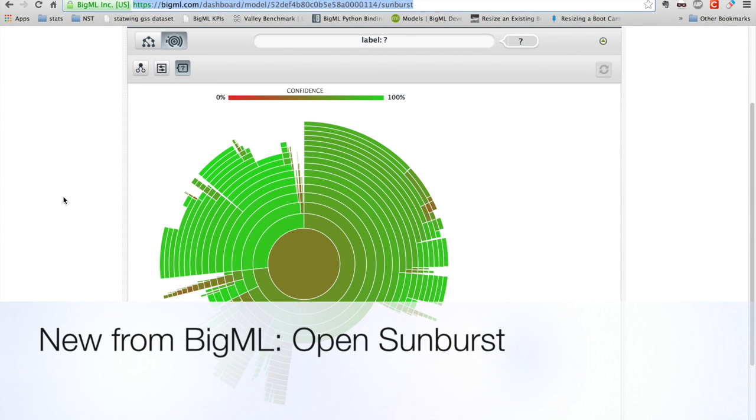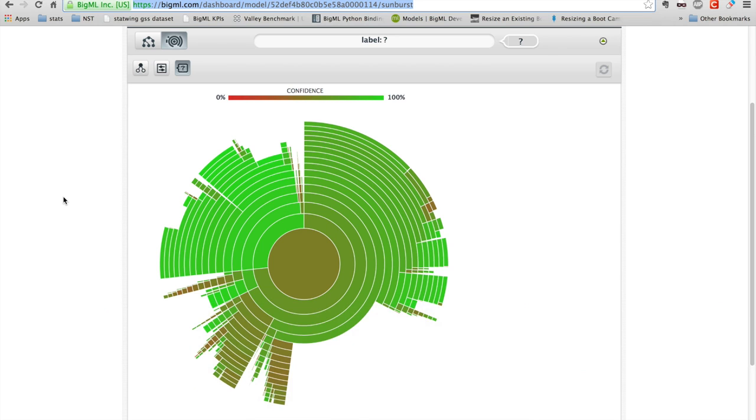One of the really interesting things about BigML is the sunburst visualization for decision trees. And here's an example. This is actually based on the StumbleUpon dataset that was made public as part of a Kaggle competition.